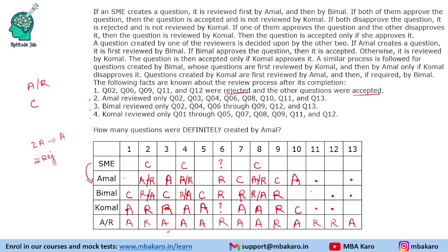Question 9: Amal is not reviewed — wait, Bimal and Komal review it and it is rejected. Amal is clearly the creator. Since the question is rejected by a reviewer's question rule, both Bimal and Komal rejected the question. Question 10 is reviewed only by Amal and is accepted — Komal must be the creator, and Amal approved the question. Question 11 does not go to Bimal, so the creator is Bimal; it is rejected, meaning both Amal and Komal rejected the question.